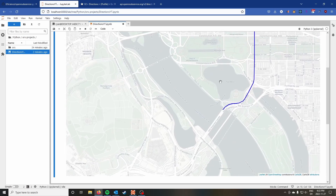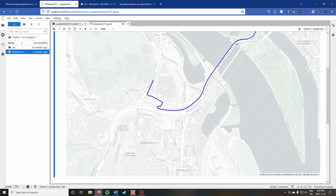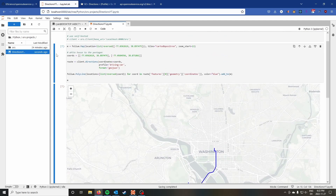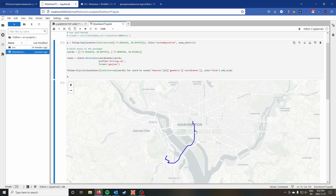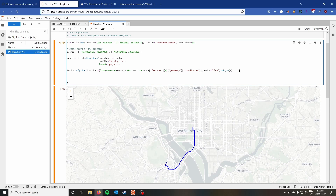The blue line takes us from the White House to the Pentagon using roads, exactly as a car would go. Now you might be wondering what it looks like if we draw only the step waypoints — to see the difference between using all coordinates versus just the turn-by-turn points.